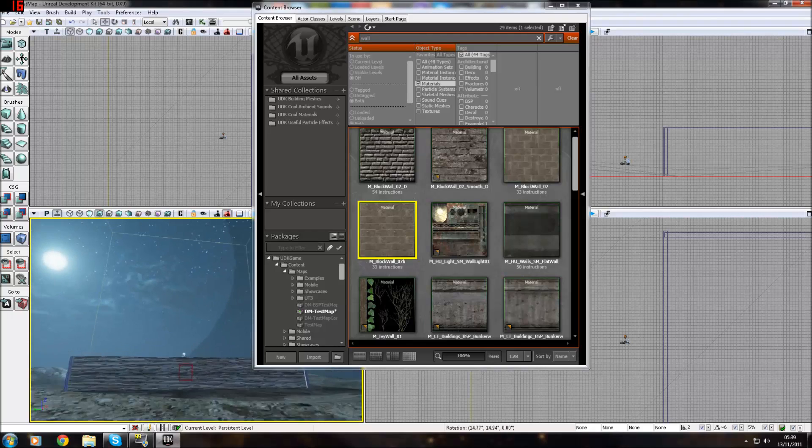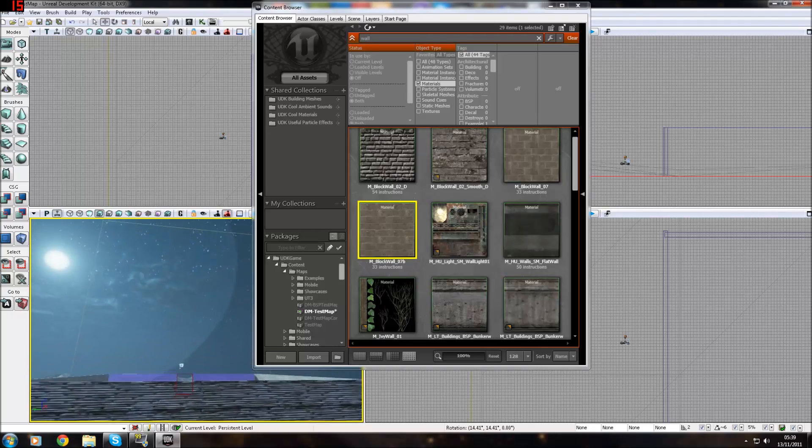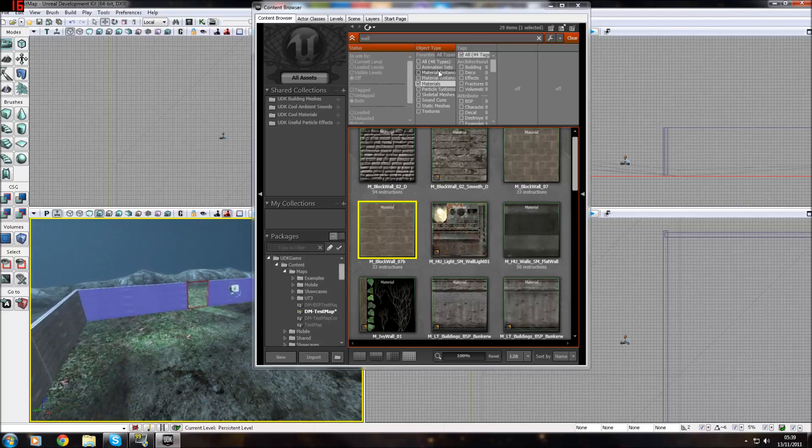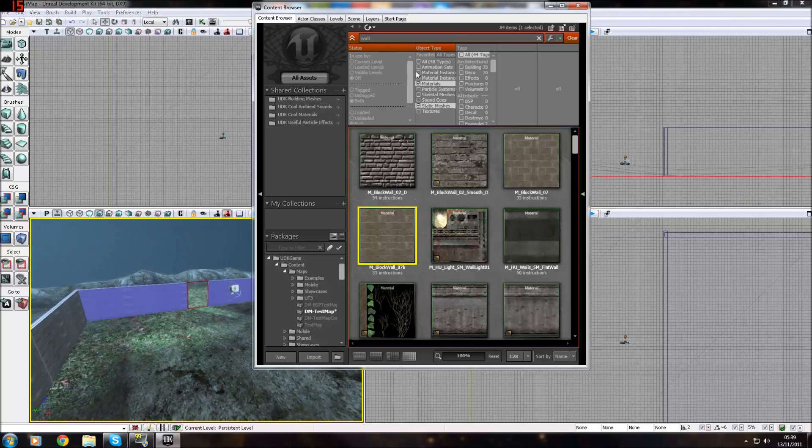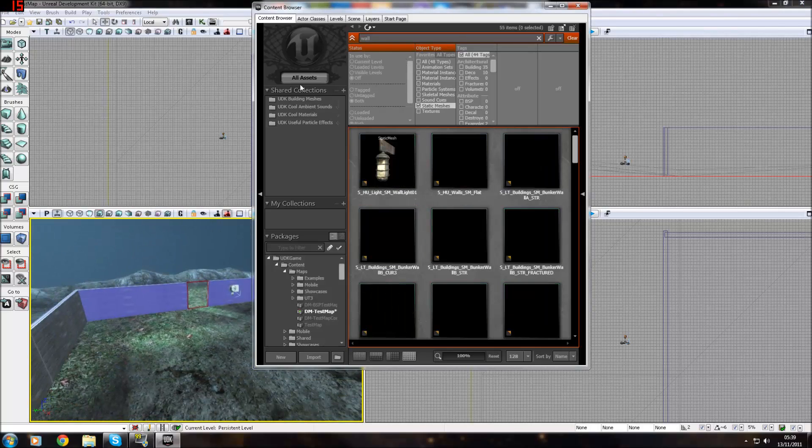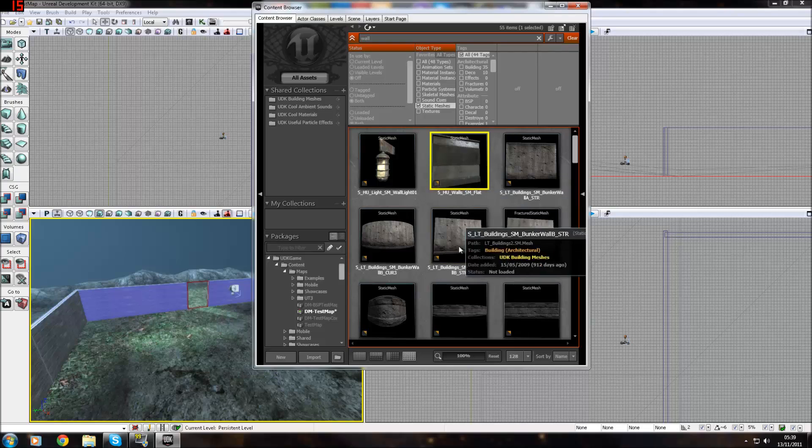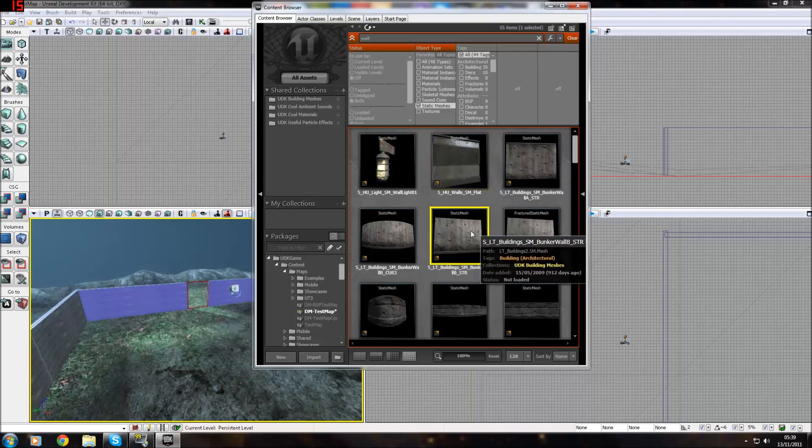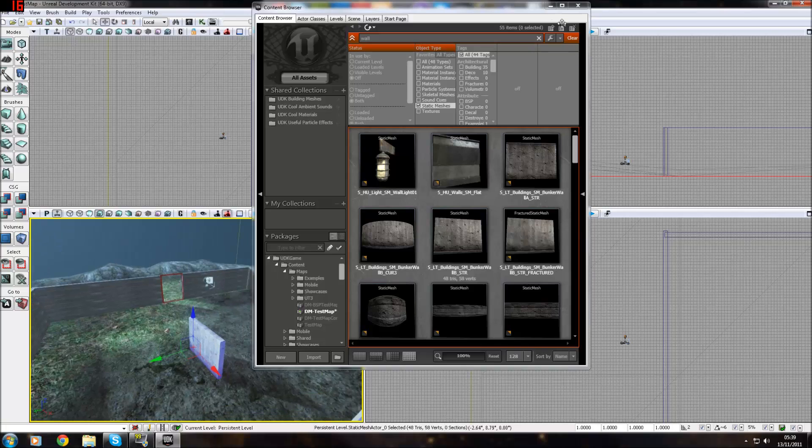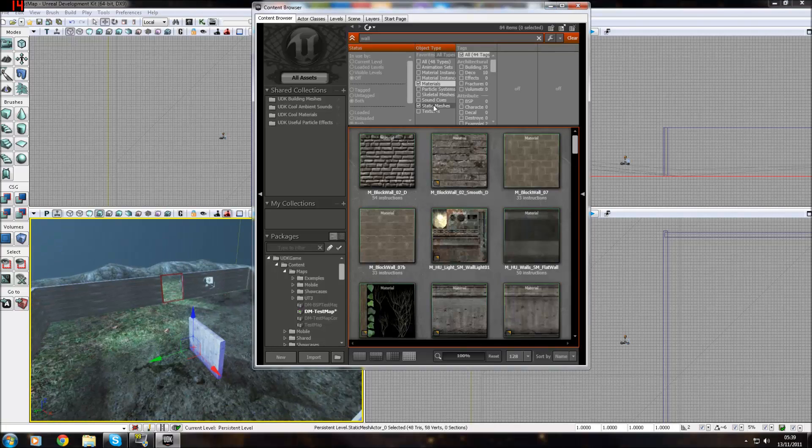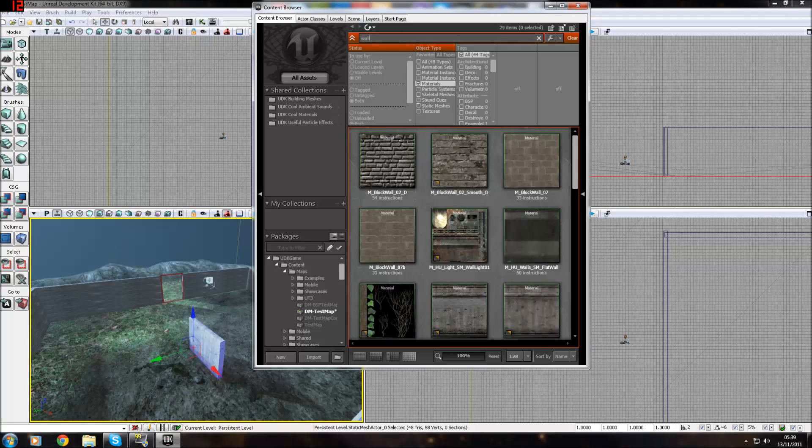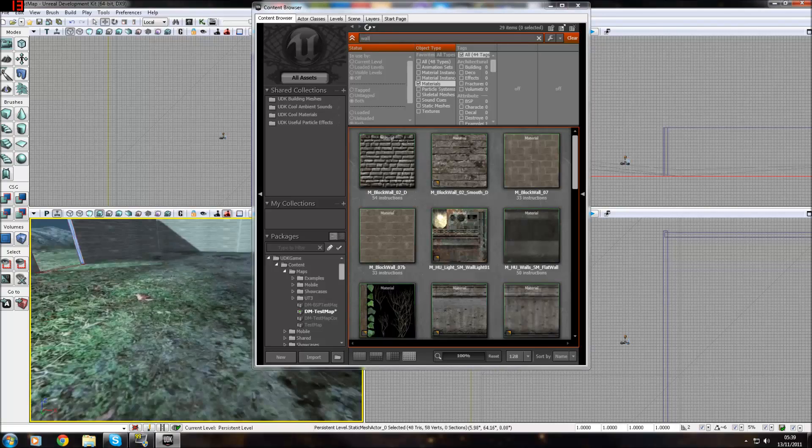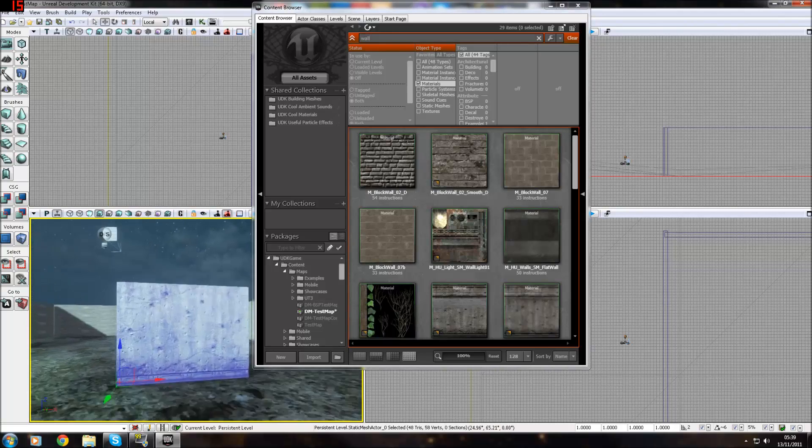I'm going to quickly pull a static mesh straight from the content browser. Let's go pull this one out. I'm going to go to materials. Let's uncheck static meshes. Let's go find another wall material.